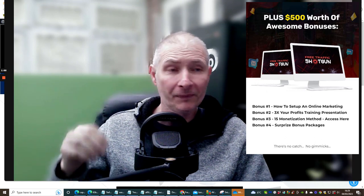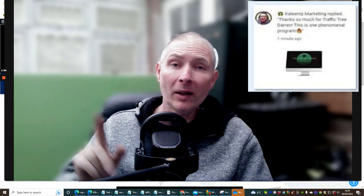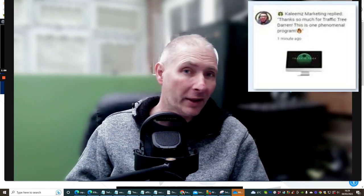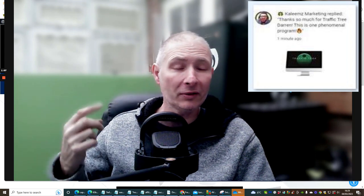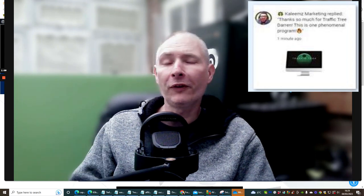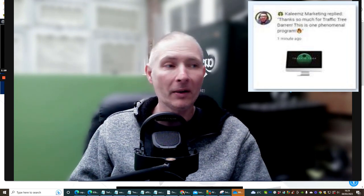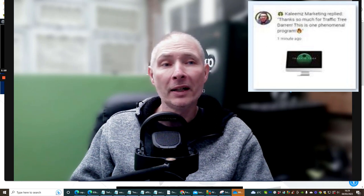Traffic Tree, which is my latest product which literally has just come off the five-day sale, I'm going to include with this very purchase. So if you purchase free traffic shotgun 2.0, I'm going to be giving you my very own product.